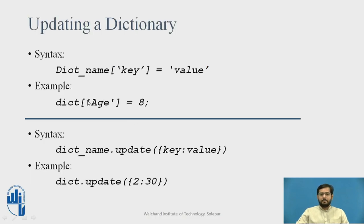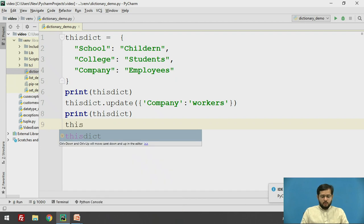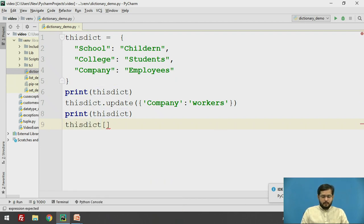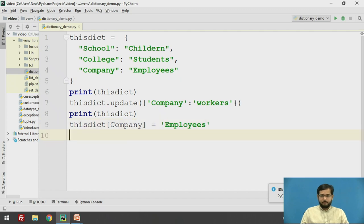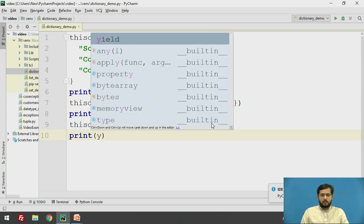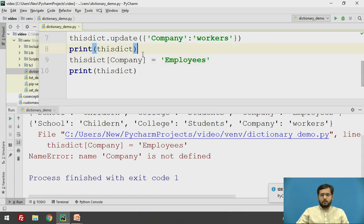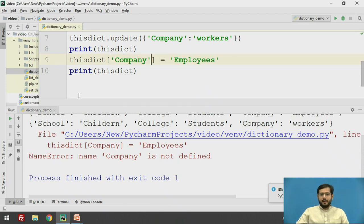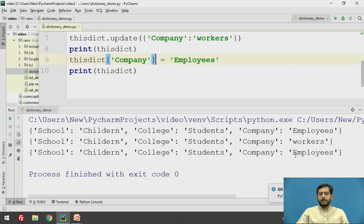You can also try this example using the name in square brackets to specify the key. We will again change company workers to company employees. So, this_dict in square brackets, we have to specify the key which is 'company', equal to, we have to assign a value as employees again. Print this_dict. The company should be enclosed in single quotes as it is a key. You will find an error if you don't specify any string value in single or double quotes. See, again the company value is changed to employees.